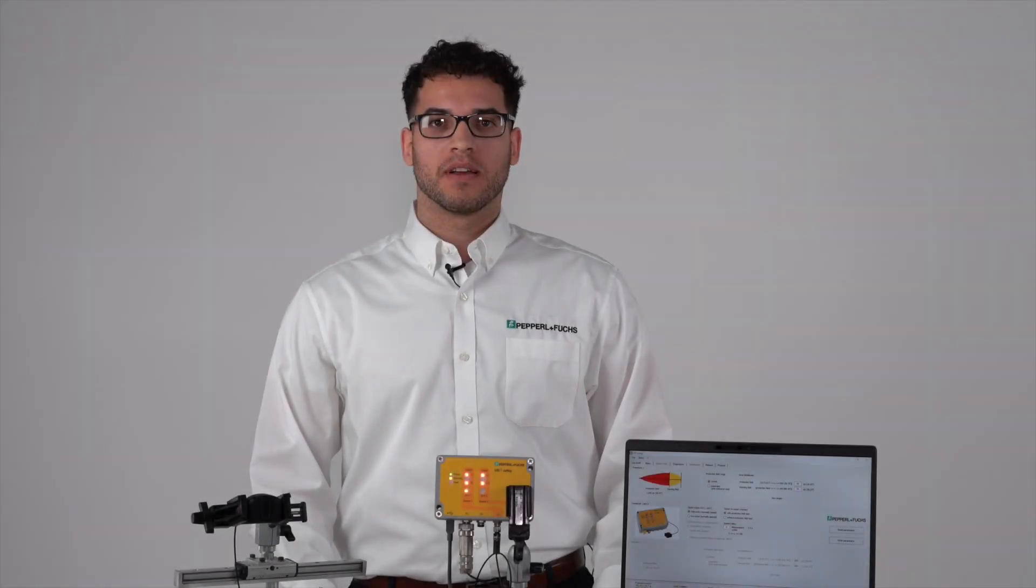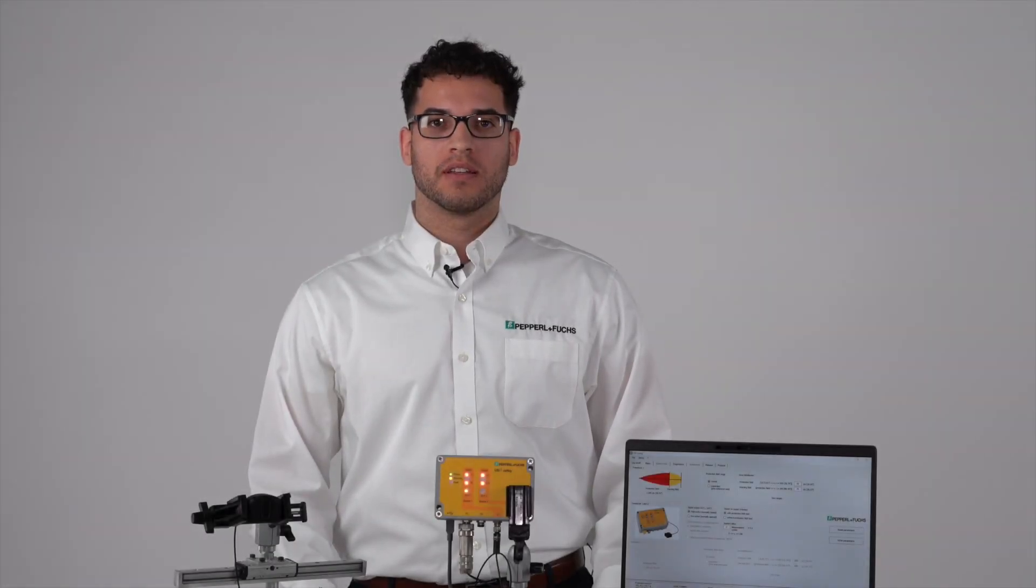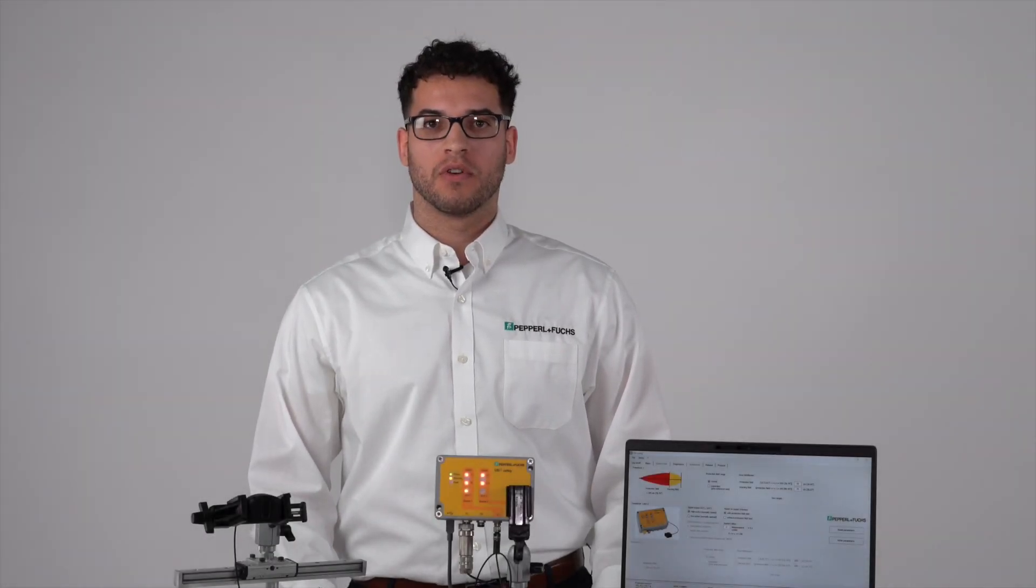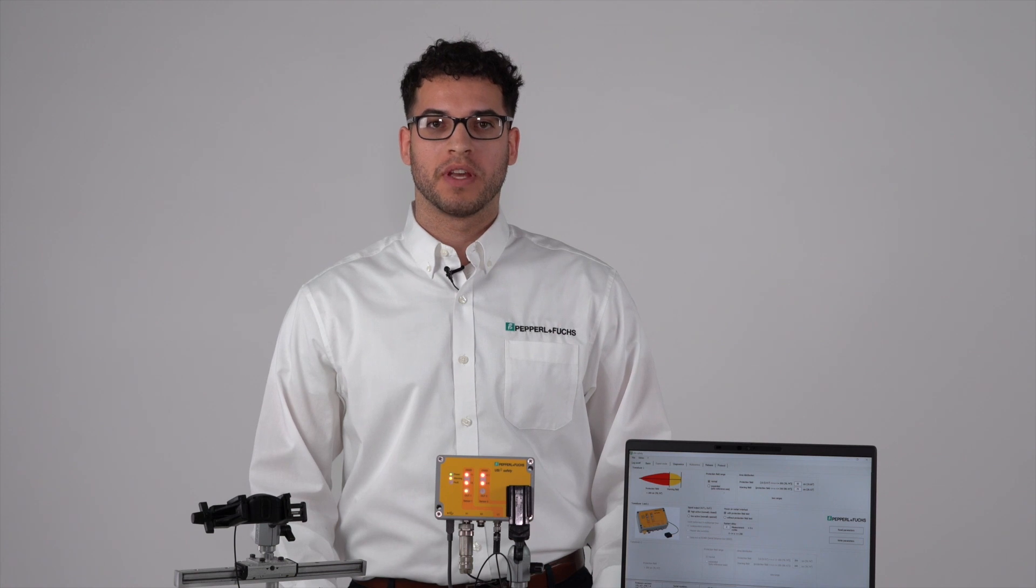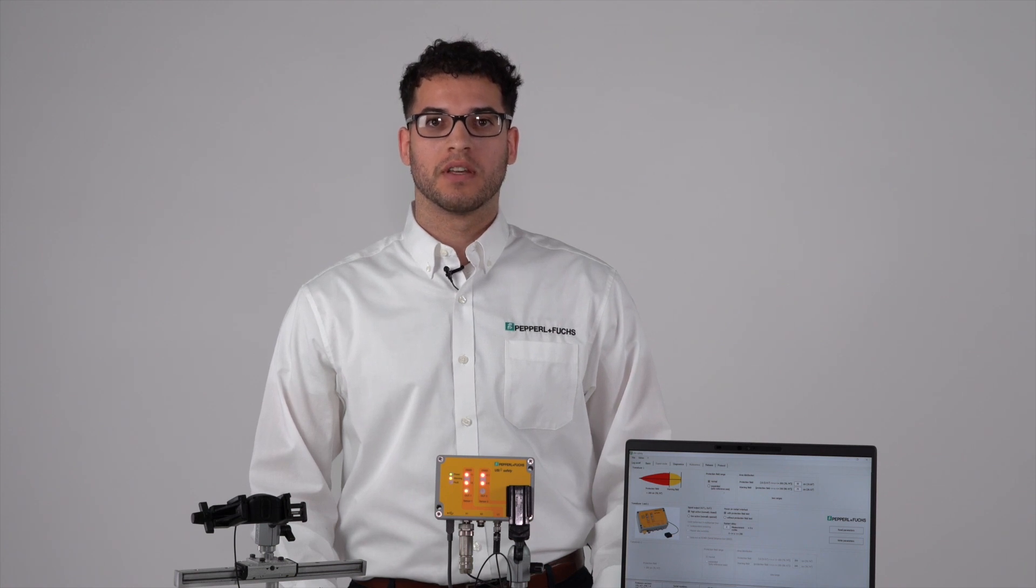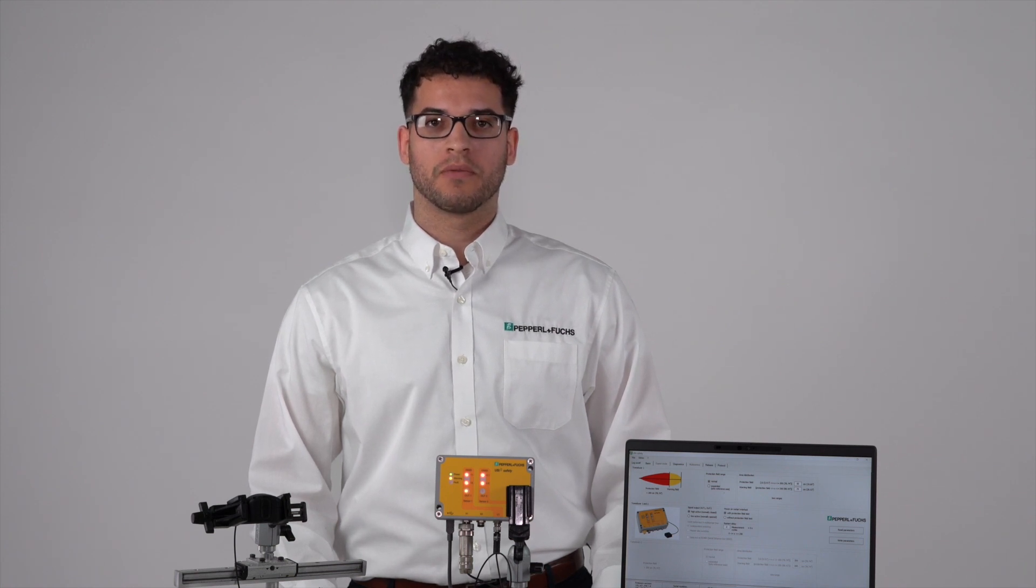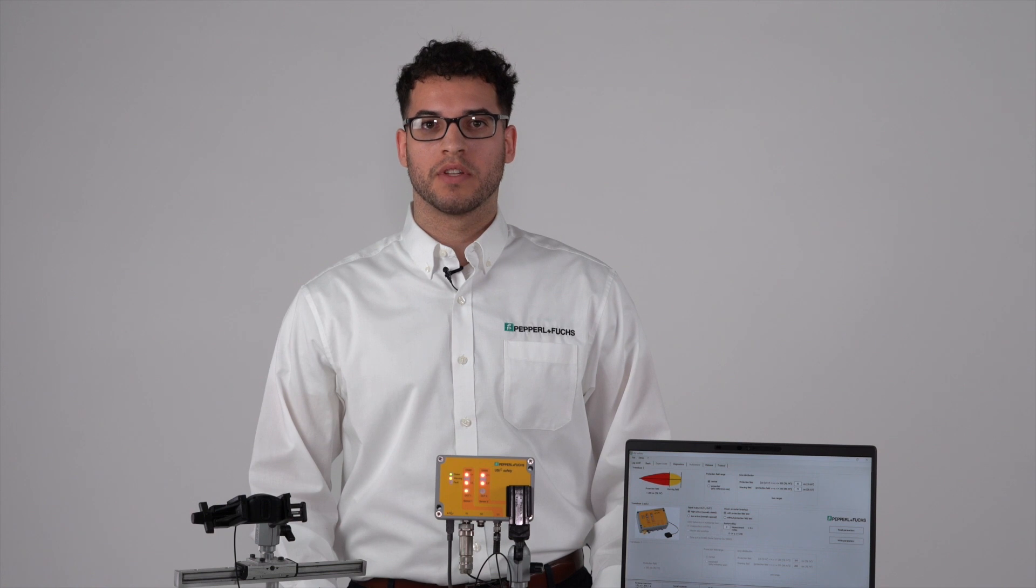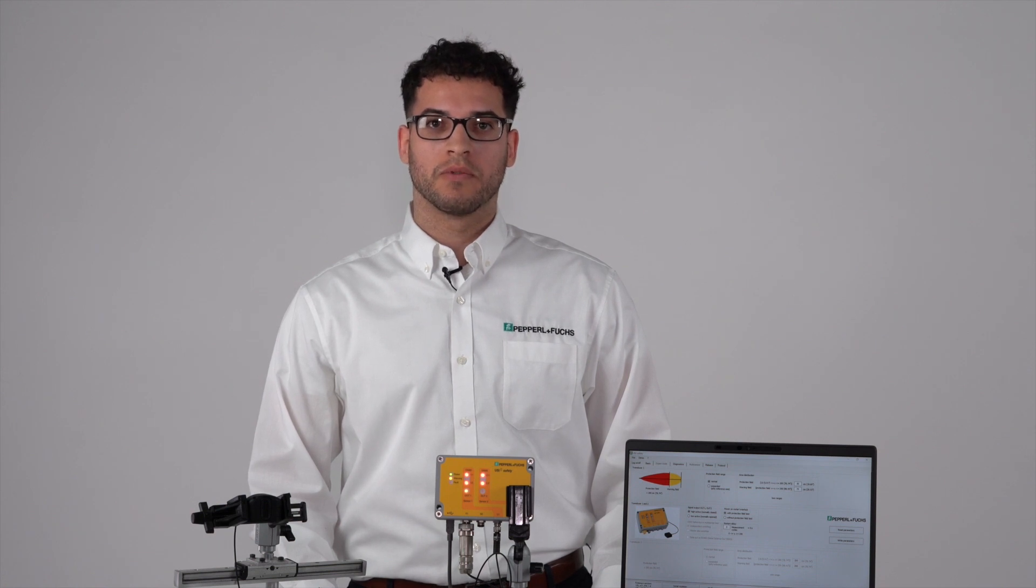Before we move on, I would like to state that this video and this video series will only be used as a basic guide for using the device. For detailed information please reference the user documentation available in the comments section or off the Pepperl+Fuchs website.